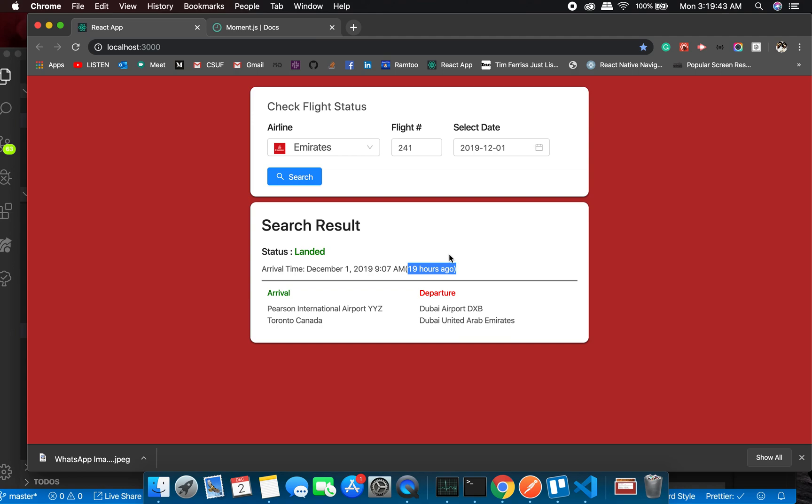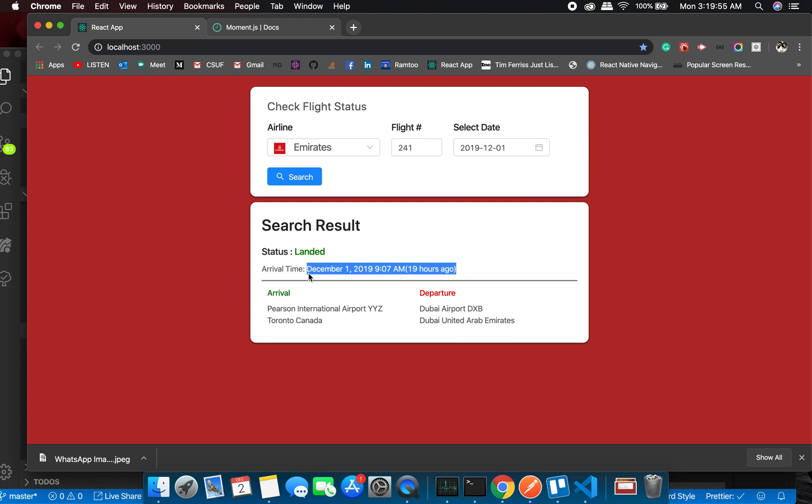this does its own calculation. One thing I want to tell you is that this is not really accurate - there are a bunch of different libraries which you can use apart from moment to get the accurate date. But yeah, this is really interesting. So this is the thing which I wanted to show you guys about moment. See you in the next video, bye!